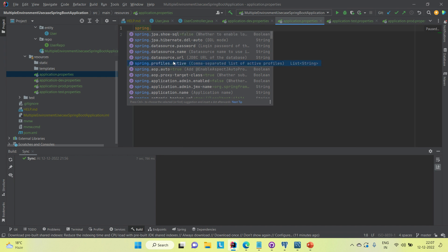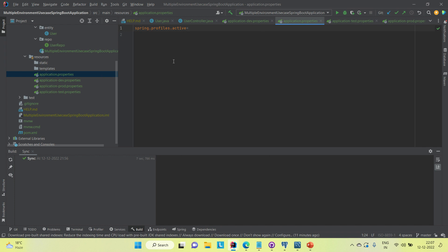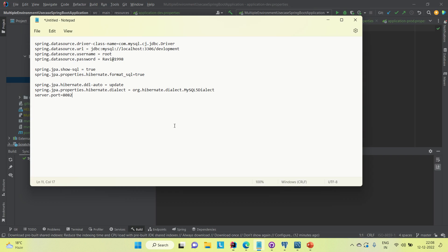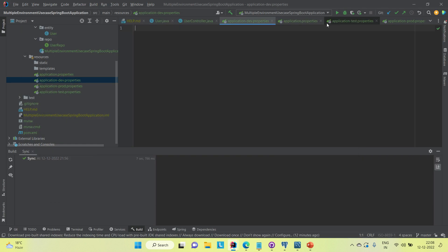In the main application.properties file, we use spring.profiles.active and provide the profile name. It will pick up the corresponding file, and the rest of the configuration goes in the corresponding properties file. For example, to connect to the dev database, the username, password, and URL for dev go in the dev properties file. I have the list of configuration — I'll copy-paste it. If you want these configurations, comment down in the comment section.